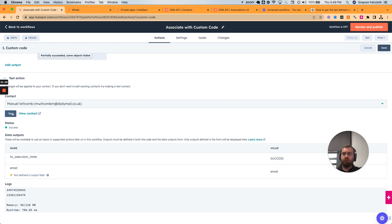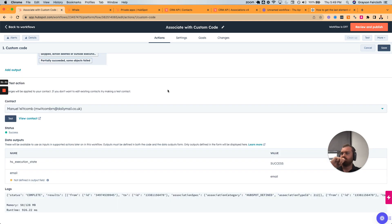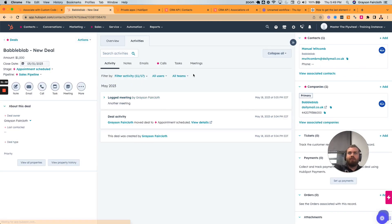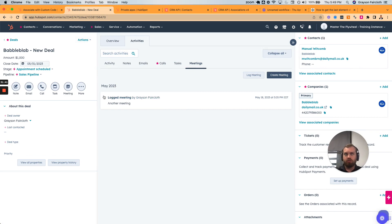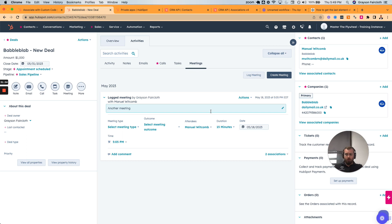So now what we should expect is that the most recently created meeting associates to the most recently created deal. Complete. And if we go to Babelblab, you see this meeting that was originally associated with just Manuel is now also associated with the deal. That is an example of associating contacts, companies, and deals all together.